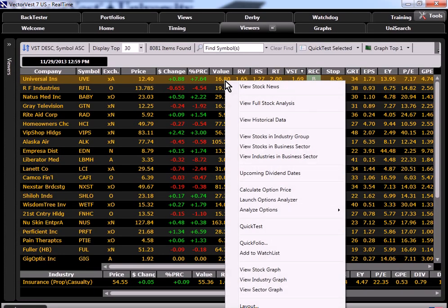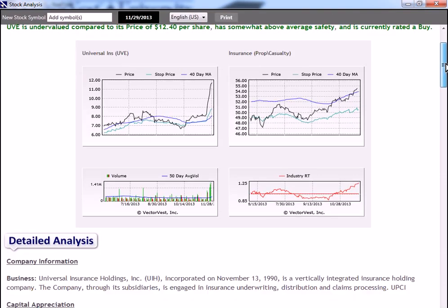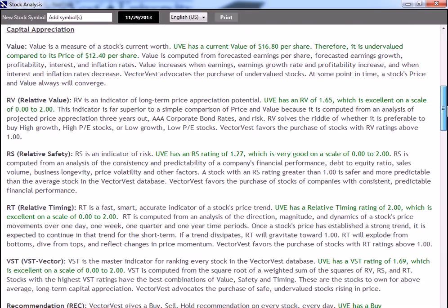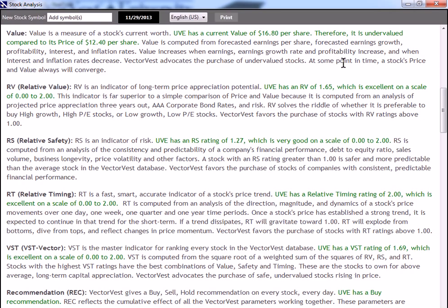If we right click on the line, we can go to the stock analysis report. And if we scroll down to value, we read that value is a measure of a stock's current worth. But of course, there are many models to value a corporation. Here you can see we base our valuation on the financial performance of the company and the current economic climate. Value is computed from forecasted earnings per share, forecasted earnings growth, profitability, interest, and inflation rates. That definition gives you a sense for what's included in the calculation for our value.